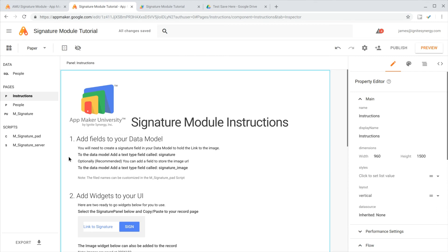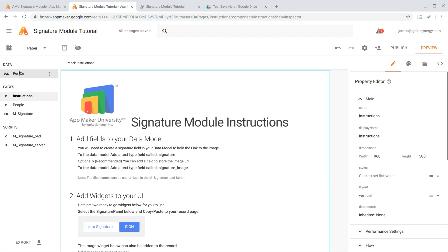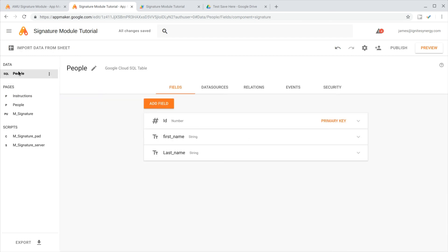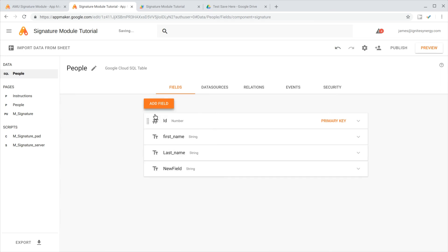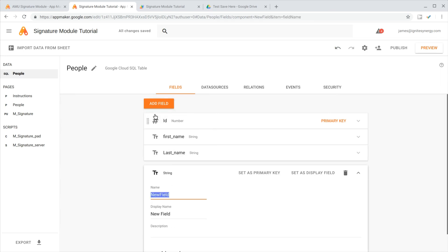The first thing we need to do is add some fields to our data model. We're going to need to add a signature and signature image. We'll click on our data model, click on the add field button, choose string, and then type in signature.